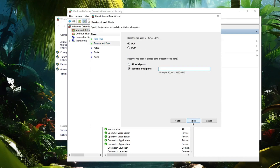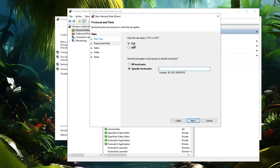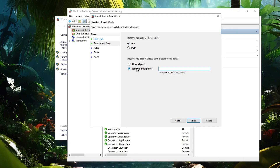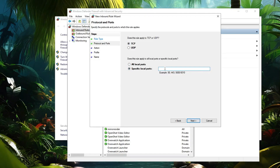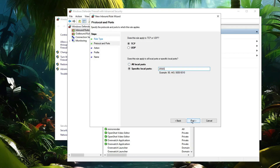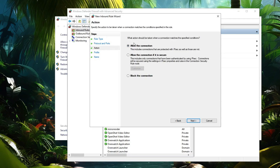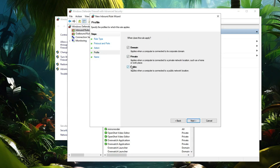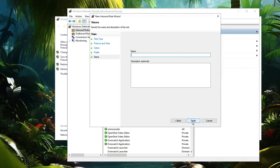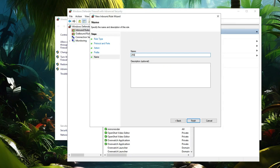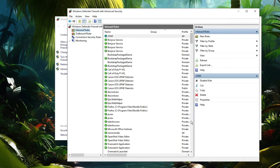Keep the protocol set to TCP, set the port option to Specified Local Port, and type 25565 in the port box, then click Next. Choose Allow the Connection and click Next. Keep all options checked and hit Next. You can name this rule '25565', add a description if you want, then click Finish.